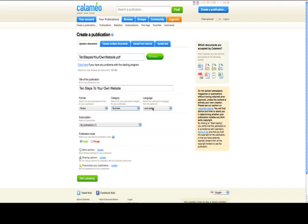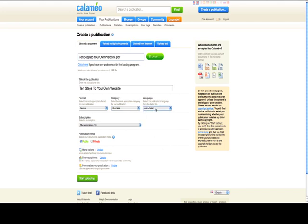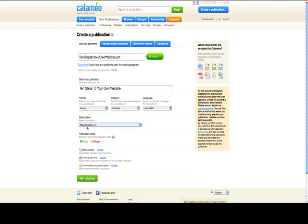It's going to auto-detect the language, but you can always go ahead and put the language in. Where do you want to put the subscription? Well, I'm going to leave it under My Publications. And here's where you can make it public or private. I'm going to leave it public. You can always make it private, and that way the only people that can use it are people that you want to.